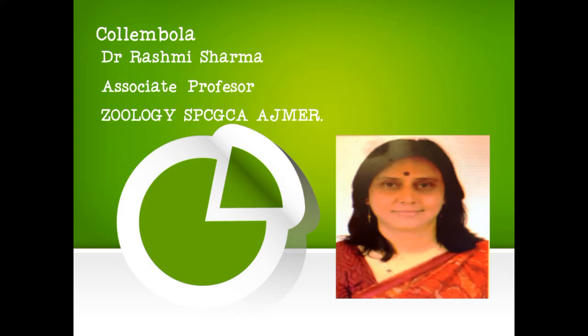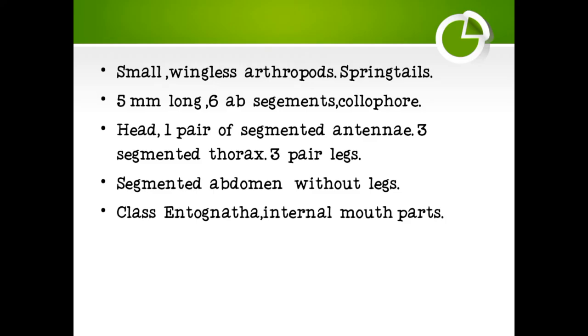Good morning, I am Dr. Ashmi Sharma, State Professor, Zoology, SBCGCA Ajmer.